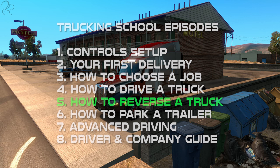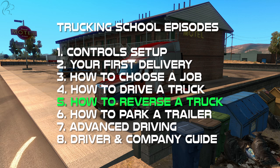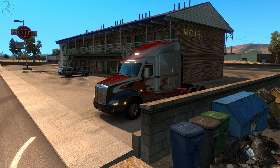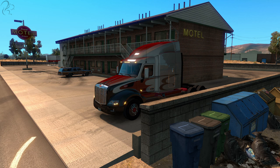Hi guys, Squirrel here and welcome to another episode of Trucking School. In this episode I'm going to cover how to reverse a truck — more specifically how to reverse a truck with a trailer. Reversing a vehicle is not that hard, but reversing a truck is a lot harder because of the way the truck works when you reverse it with a trailer attached. In this video I'm going to teach you some of the principles so you understand why the trailer behaves the way it does, show you some practices and techniques, and hopefully improve the way that you can reverse trailers.